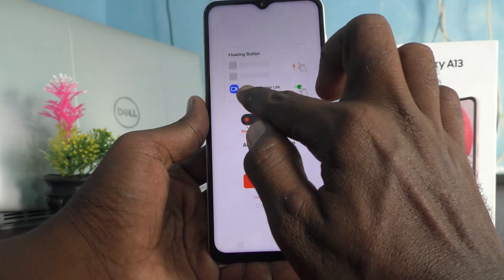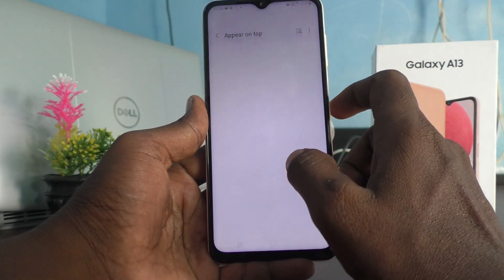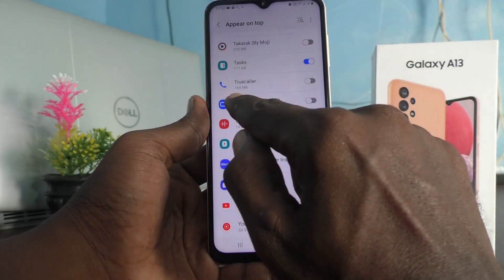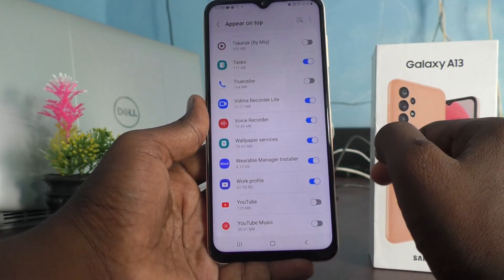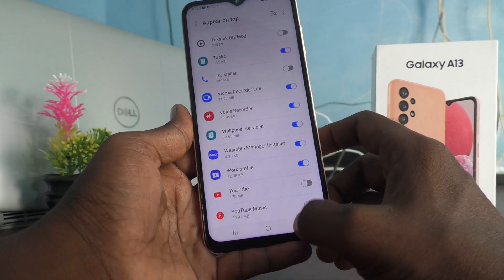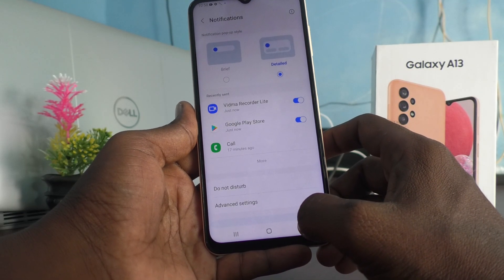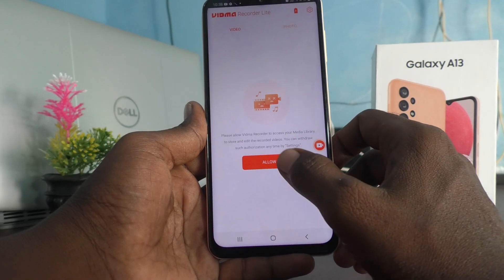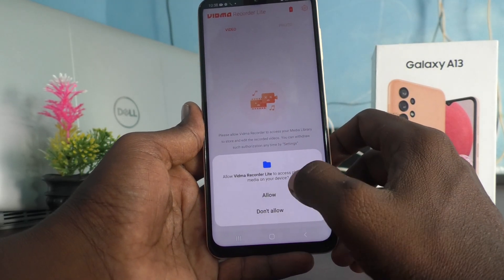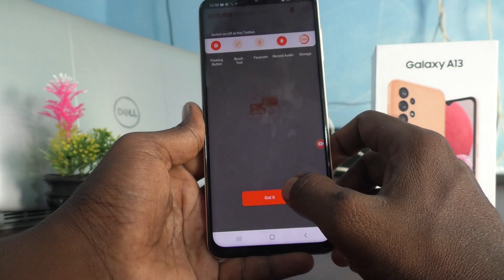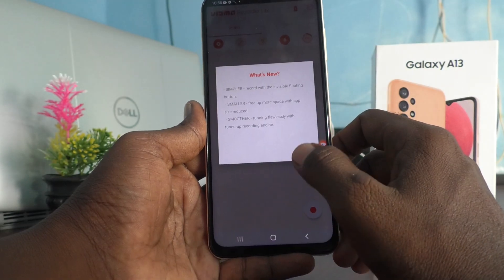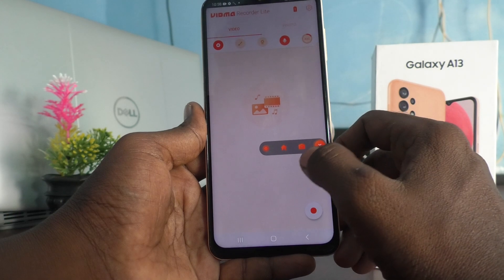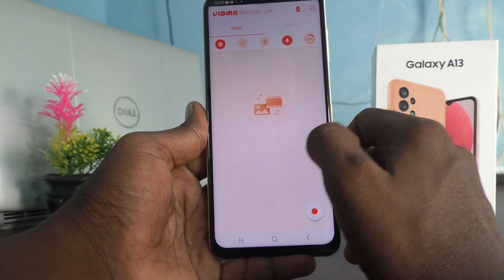Allow the recorder light to turn on. You have to turn on this button. Click on 'Got It' and click here to start screen recording.